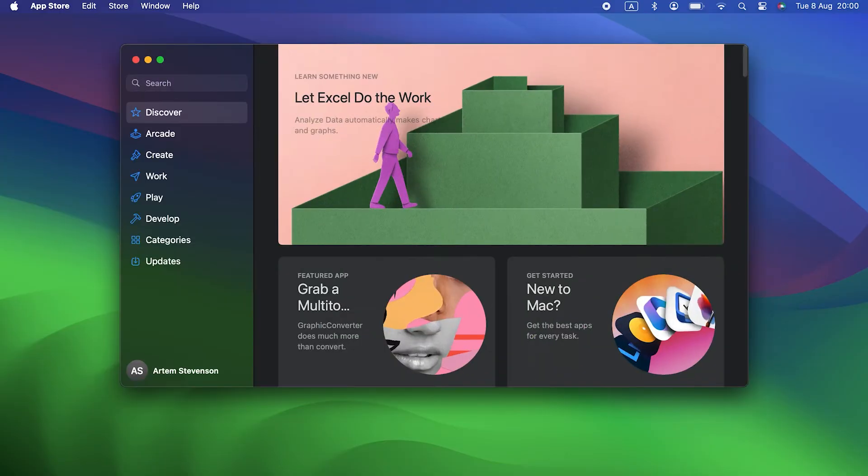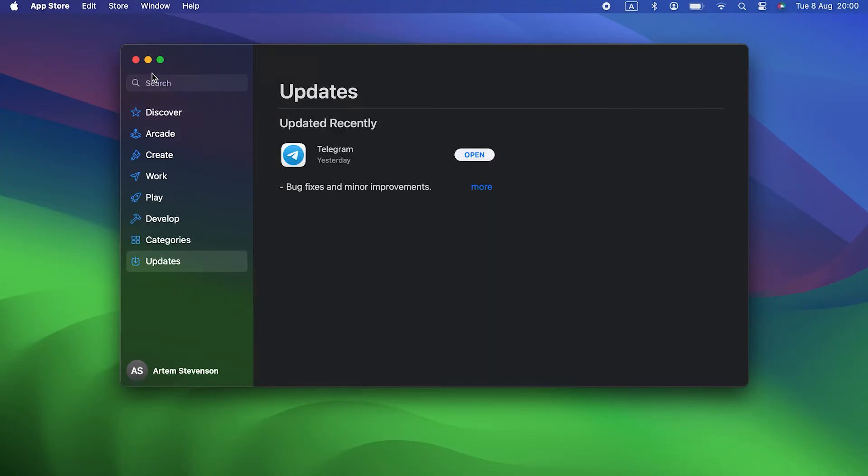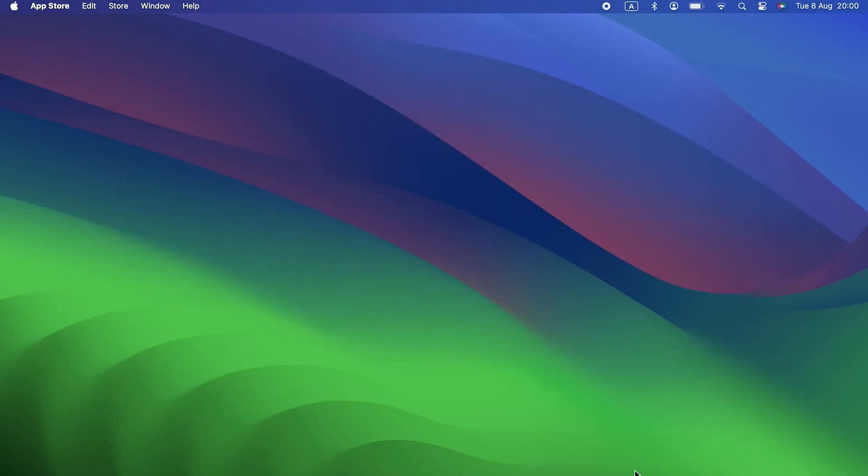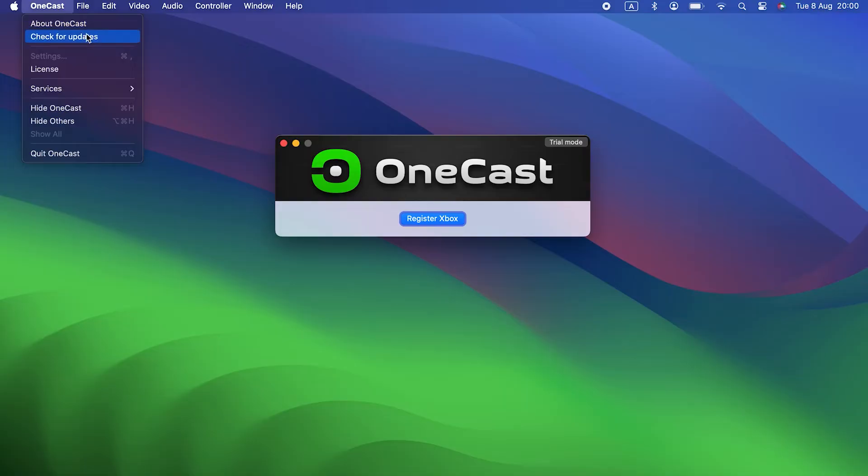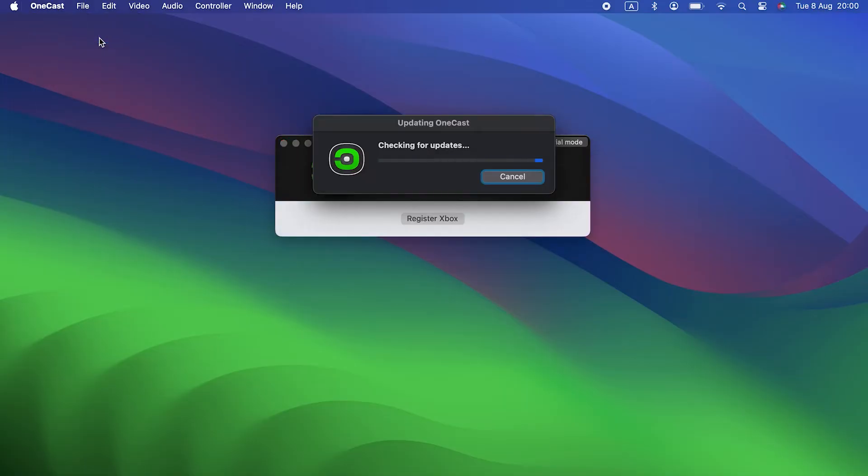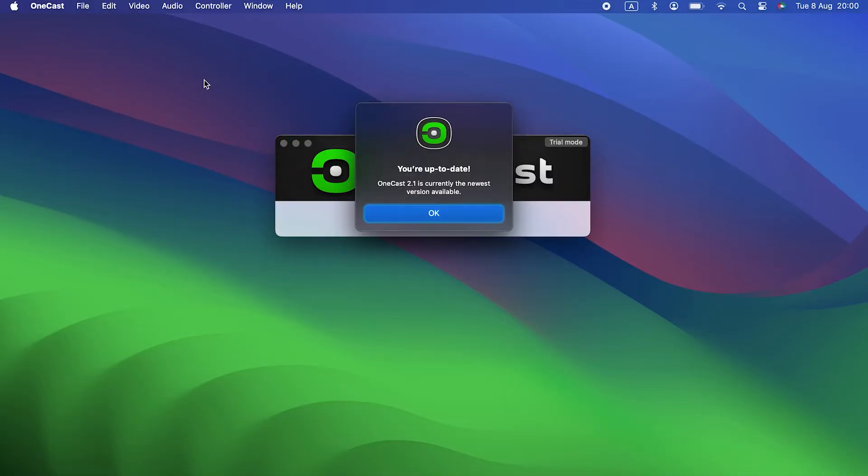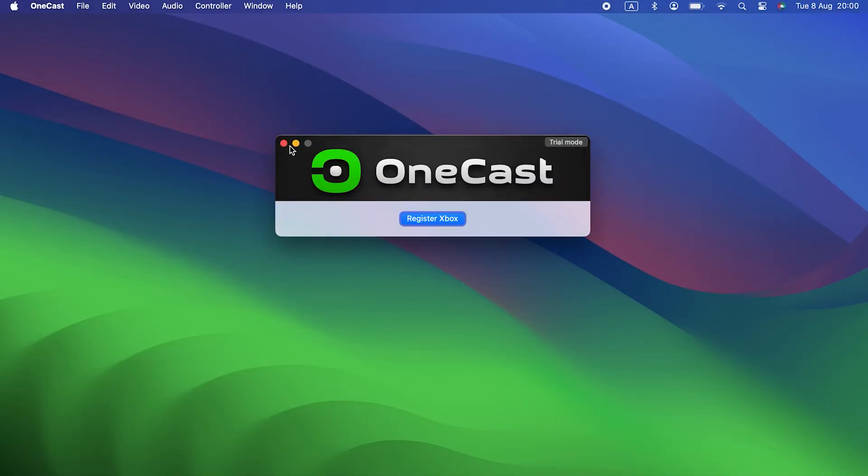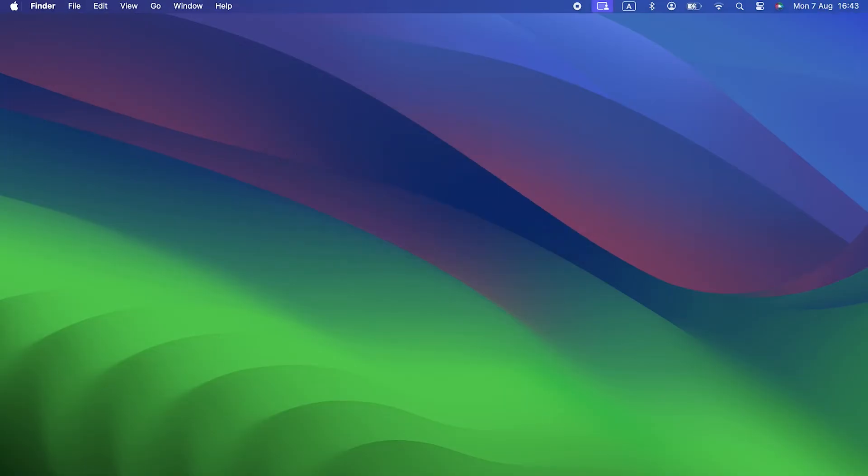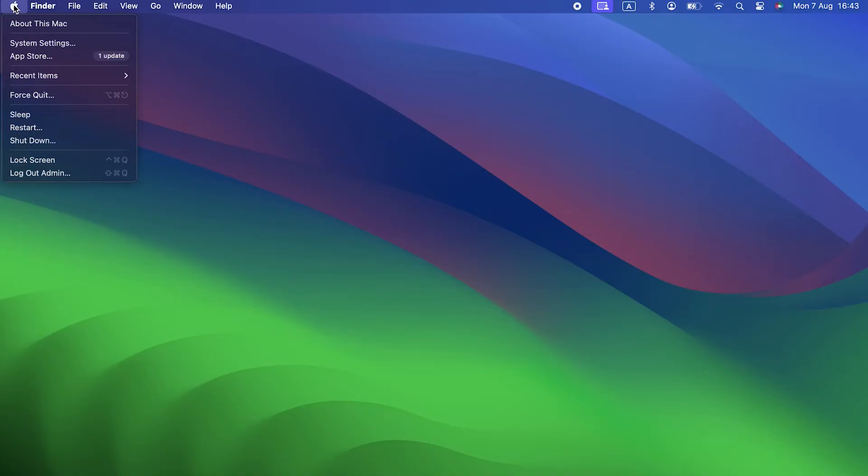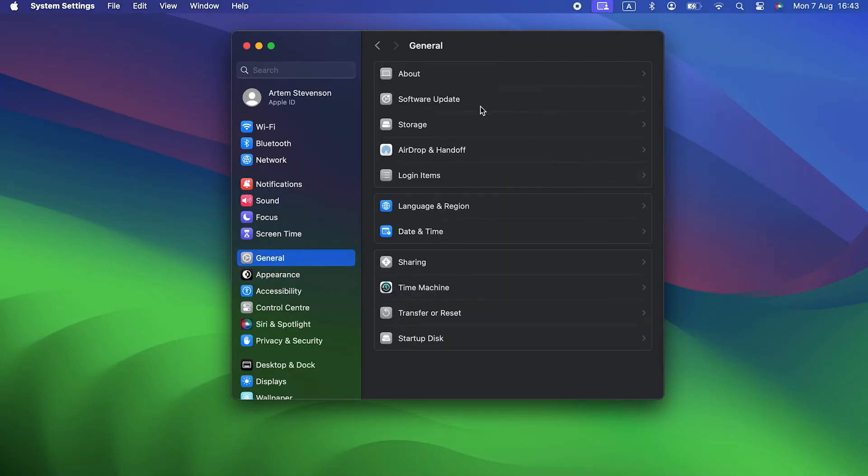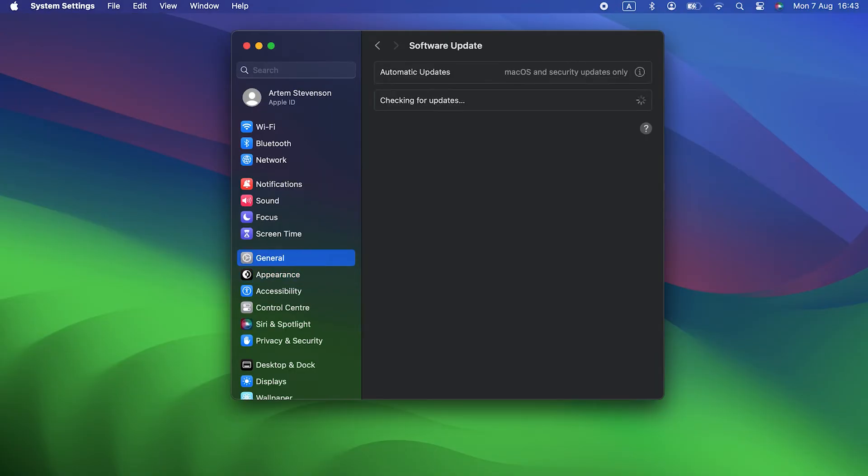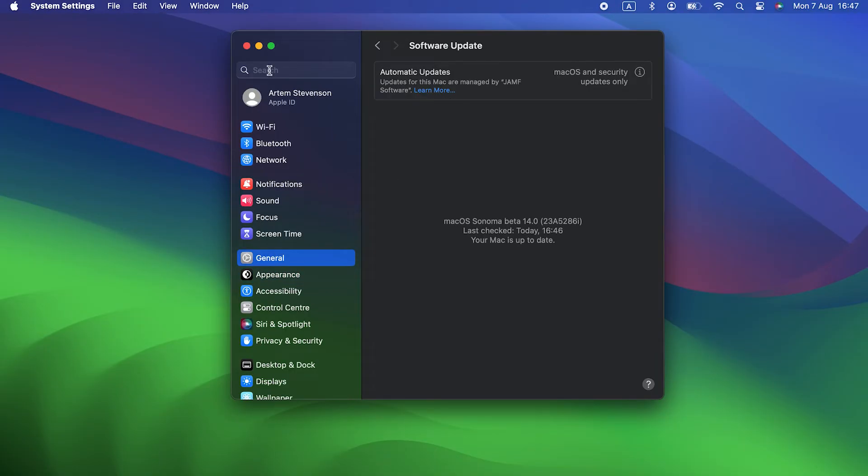You can check for application updates in the App Store or by clicking the App Name menu in the app and choosing Check for updates. You can check for a macOS update by clicking the Apple menu, choosing System Settings, then going to General and Software Update. If there are updates available, install them.